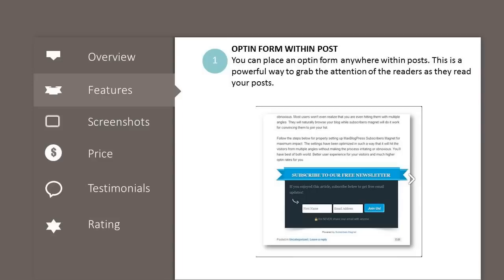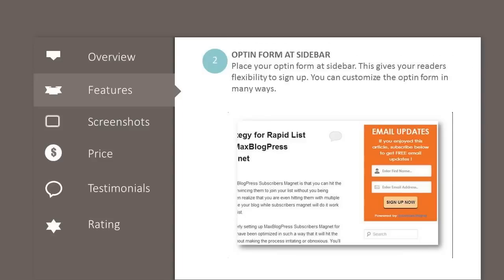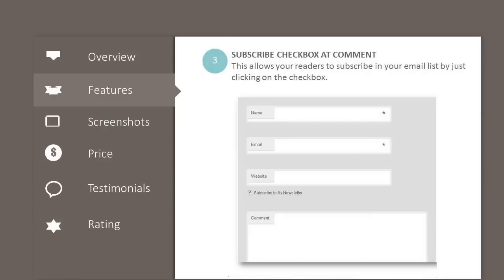Opt-in form at sidebar: place your opt-in form at the sidebar — this gives your readers flexibility to sign up. You can customize the opt-in form in many ways.